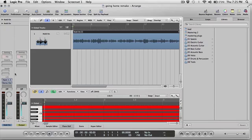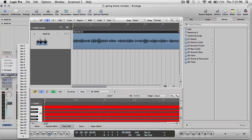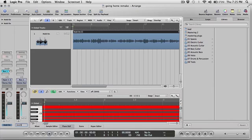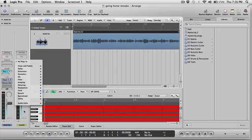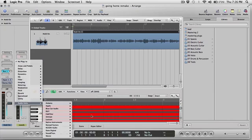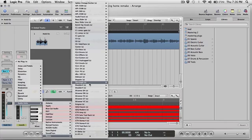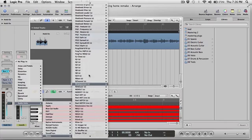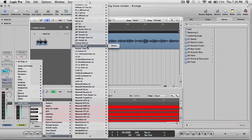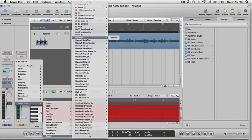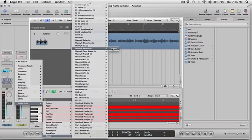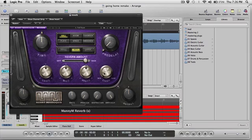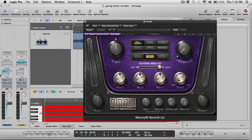So I would just drag that into my session. So now what happens here is that track, as we've seen, it has no effects, so it's a dry vocal. But now let's say I took this vocal and I put a bus and I sent it to an auxiliary and let's say I named this reverb.